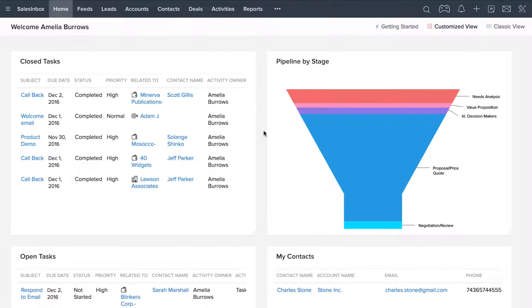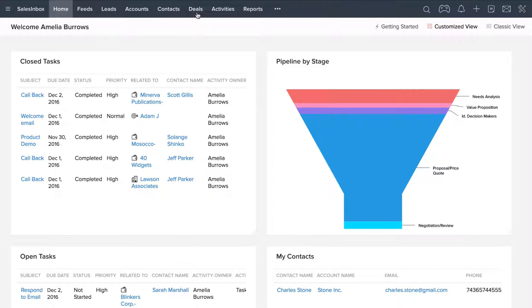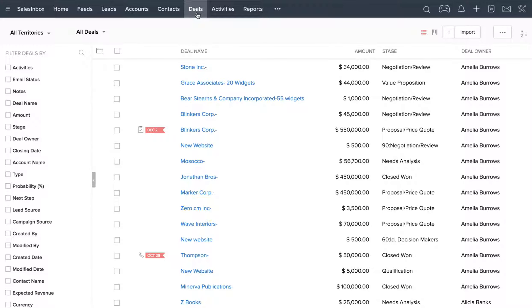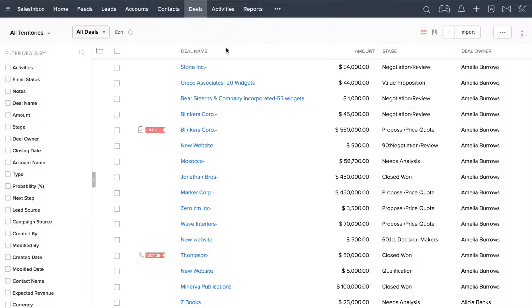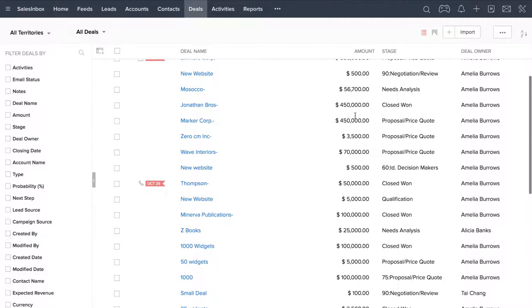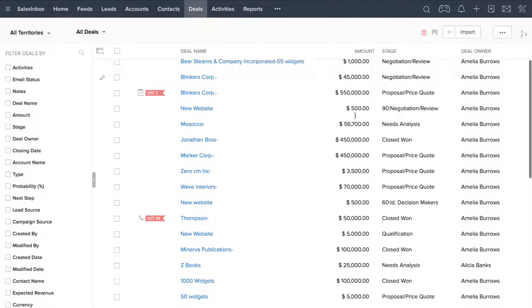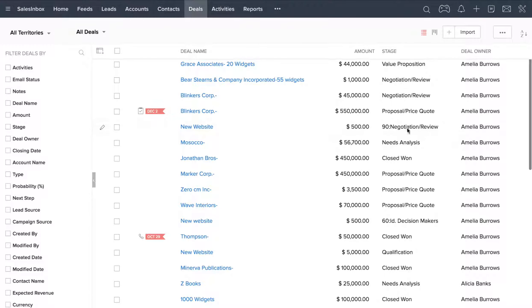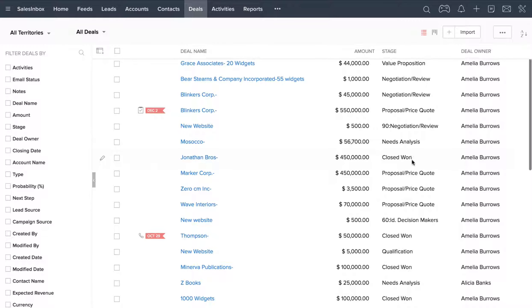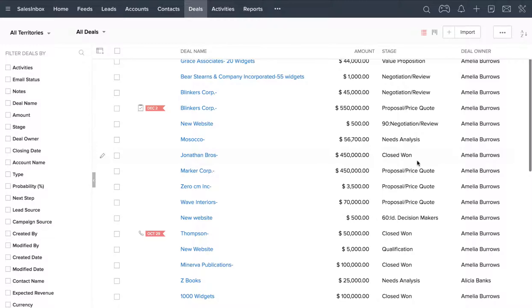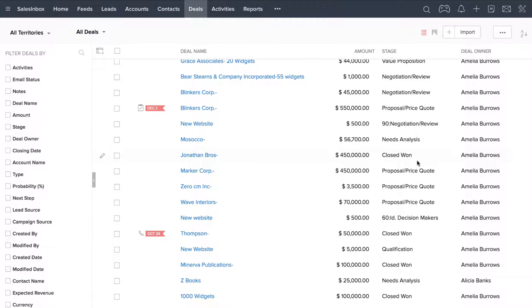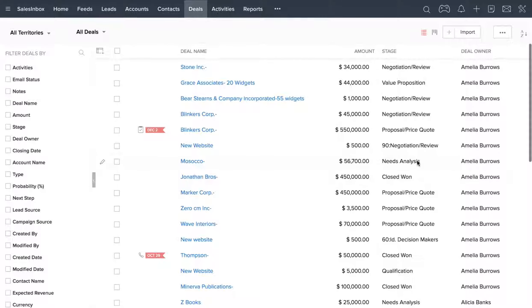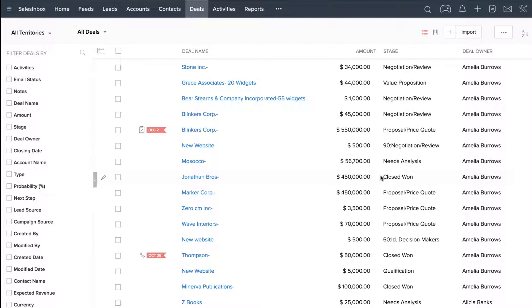So here I am in my Zoho CRM account. Before going over to the Reports tab, I want to look at the Deals tab and emphasize how important deals actually are. Deals are basically all of the sales opportunities in your sales pipeline, and this is the backbone of sales tracking. As you can see, these deals are in a variety of different stages, from qualify to negotiation to actually being closed. These deals and their stages are going to dictate the output from the various reports that you can look at.